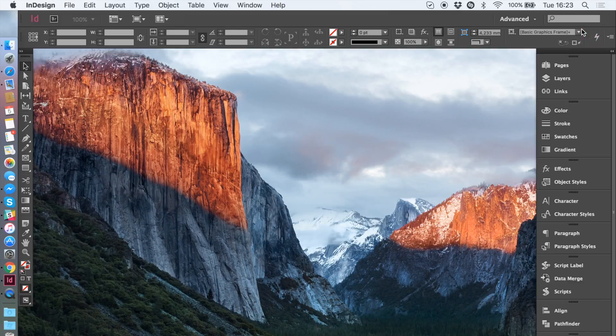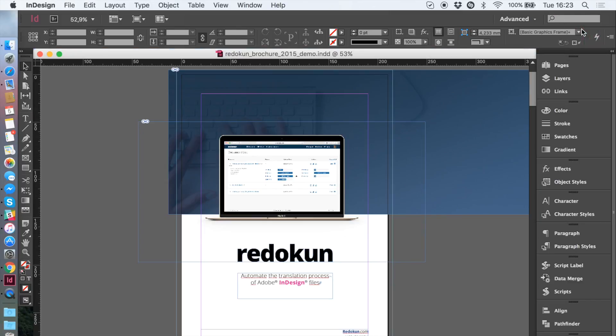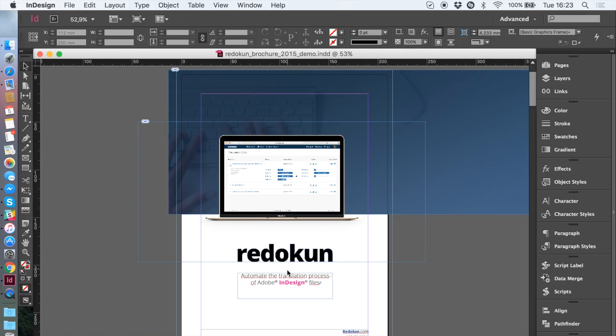Often you need to invite co-workers to translate a document but they don't have InDesign or they want something simple to use. The simplest and quickest way to translate an InDesign document is by using the translation tool integrated in Redokun.